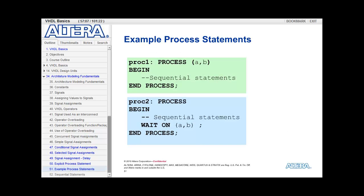Here are two examples of explicit processes. The first process is assigned the label 'process 1' and it is sensitive to A and B. If A or B changes, the process turns on and executes the sequential statements inside. Once it is done executing those statements, it will wait for another transition on A or B to execute the process again.